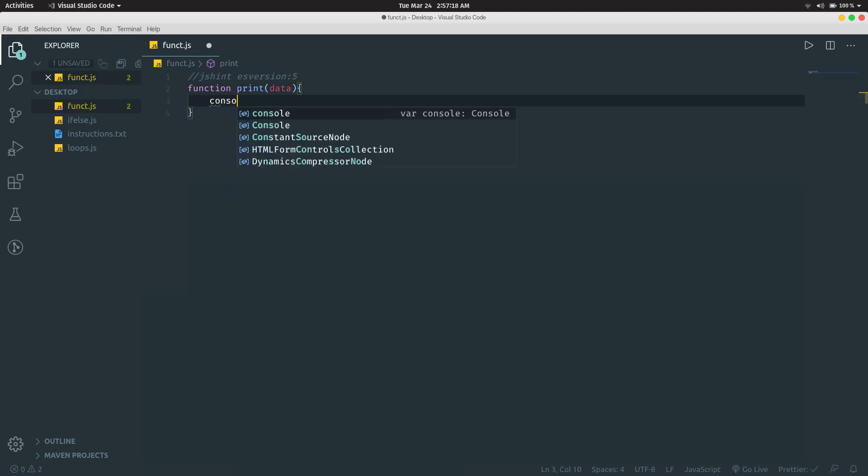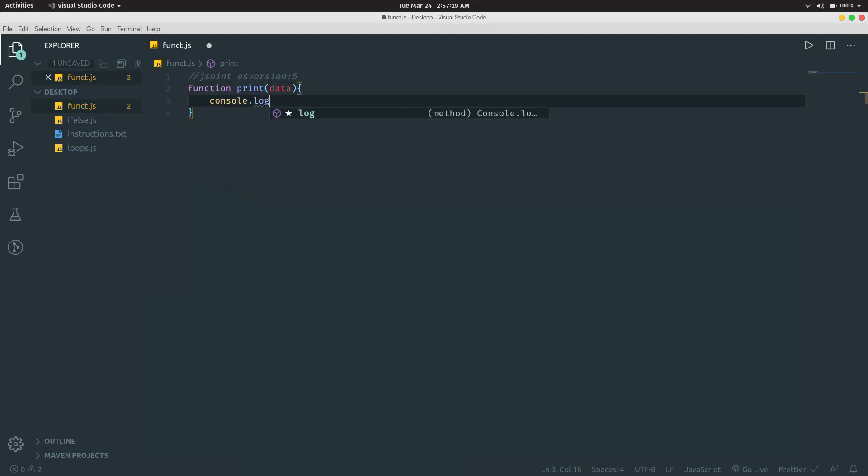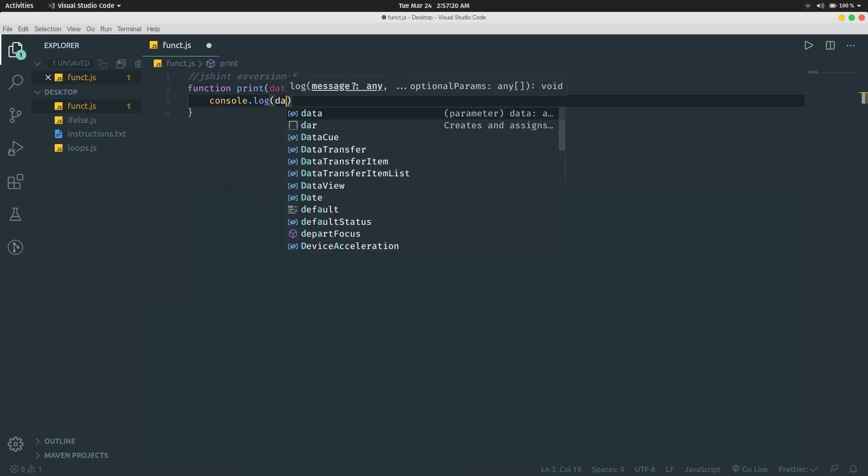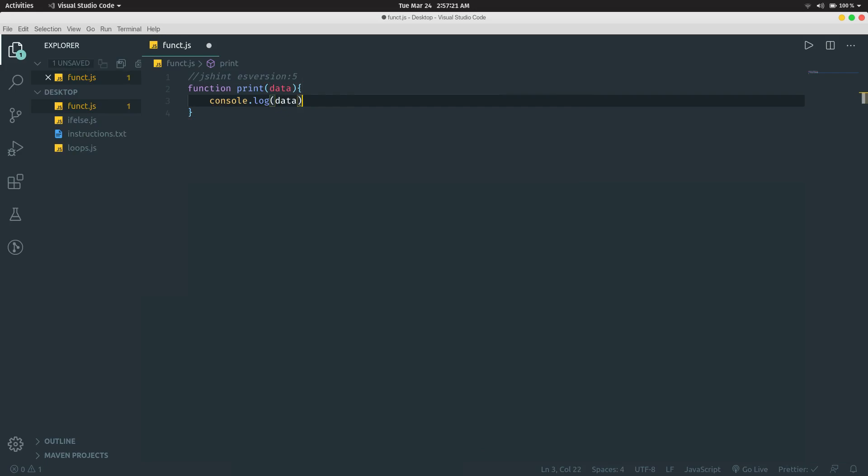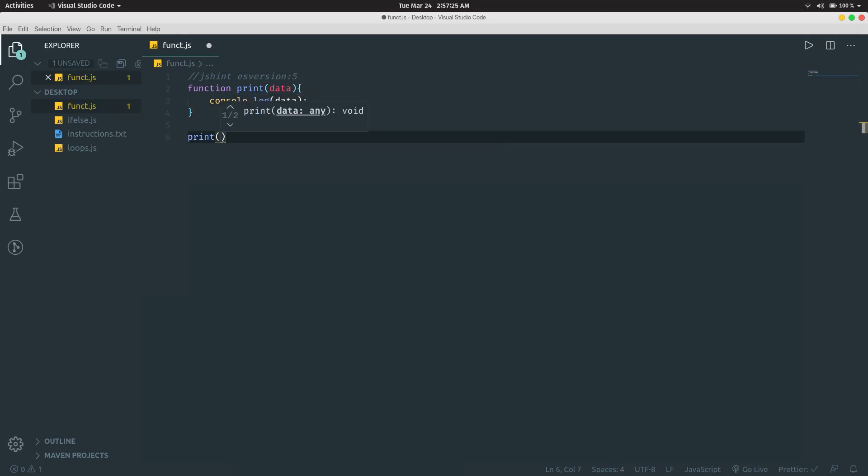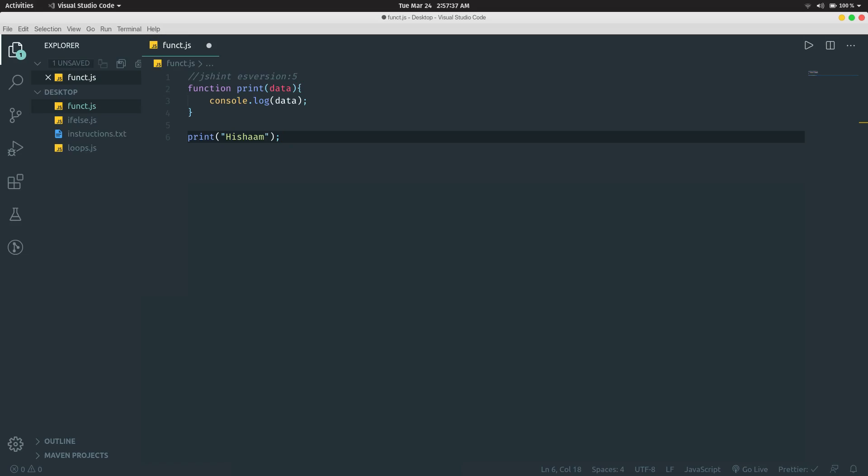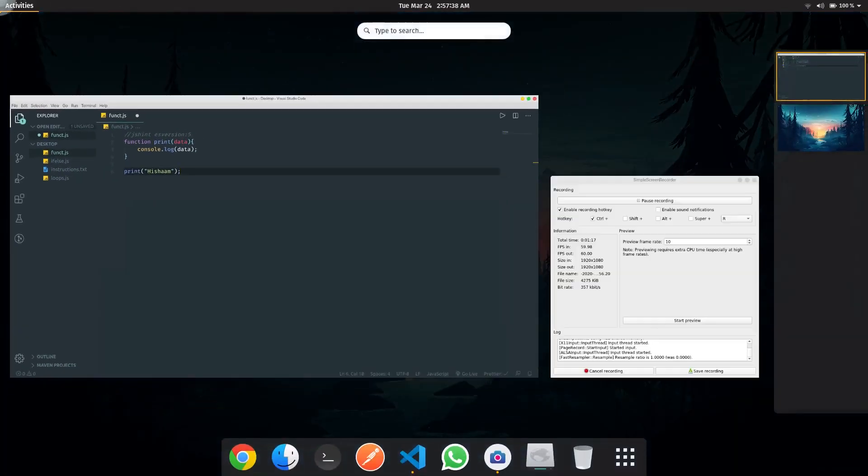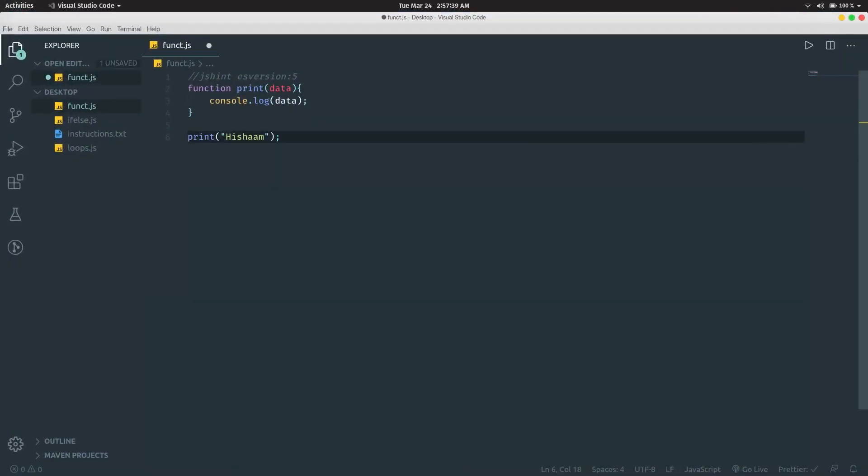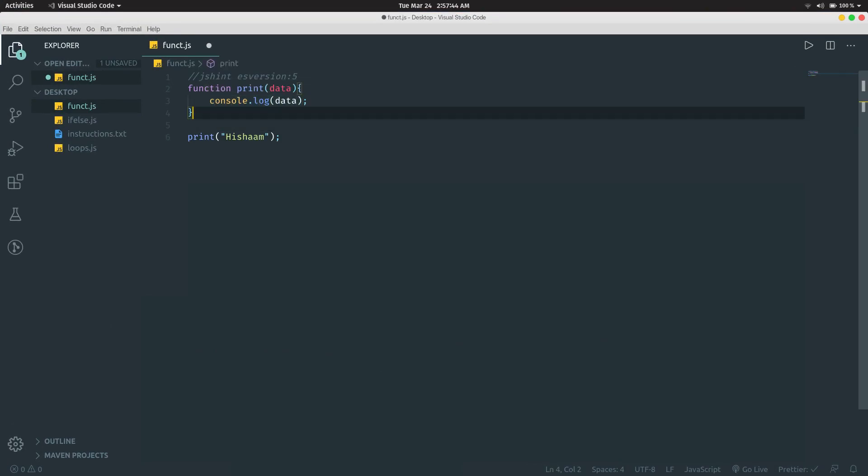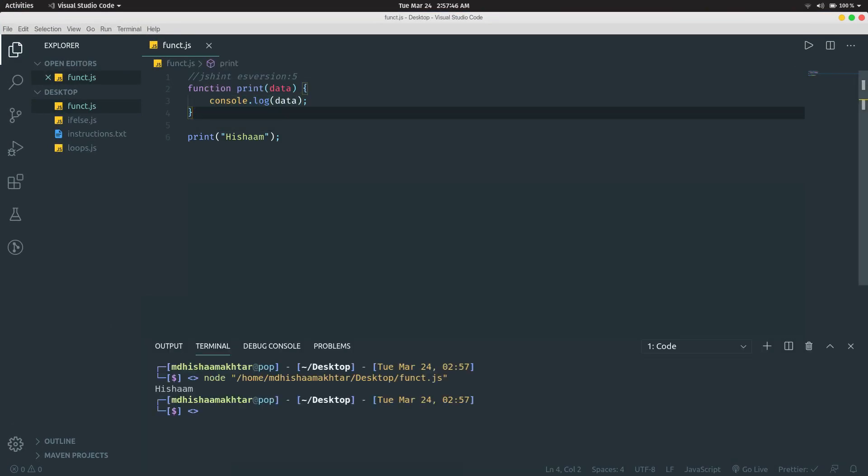And I'm going to do console.log. So what this block of code will do is it will call the function print. When the function print is called, it takes in one parameter and then it prints it out. So if we run this code, it should print 'Hasham'. Now there's another way to write this.